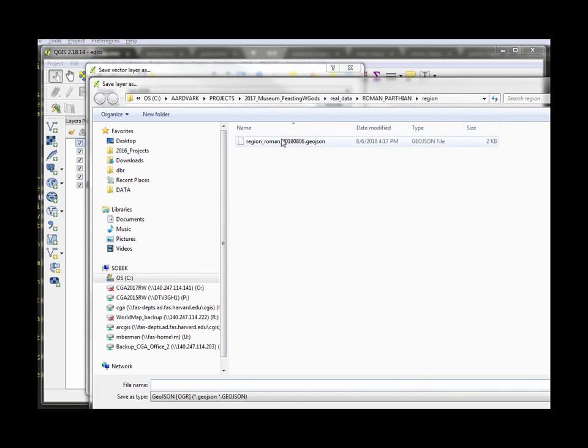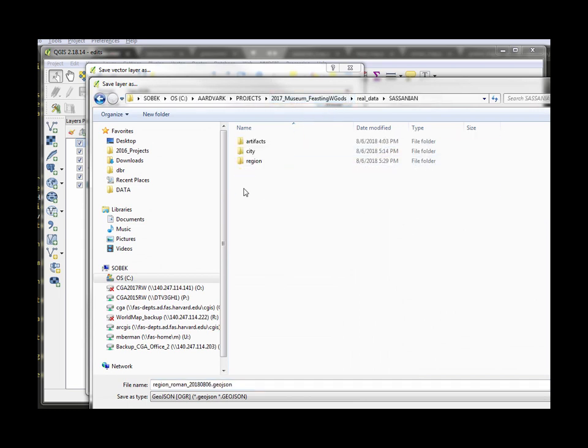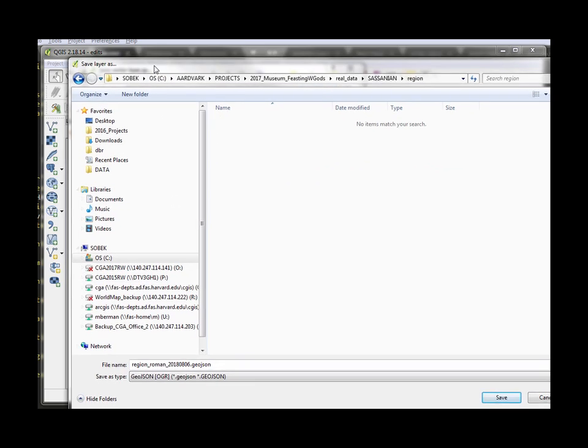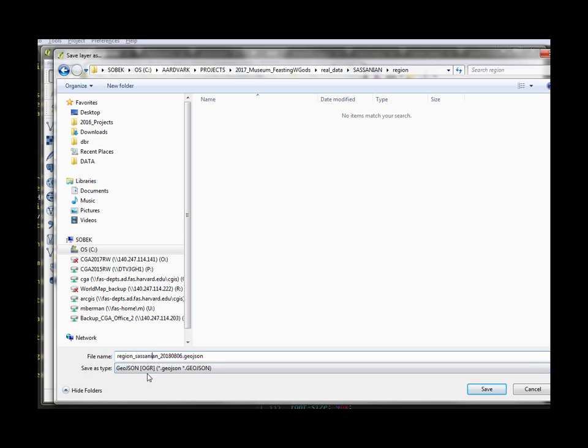All I really need to do is just make sure I've got the correct file name syntax and put it in the right place call it the right thing it's not Roman it's going to be Sasanian so now I've got a region Sasanian with the date geojson file and it's going to go into the Sasanian region folder so it's all good hit okay.